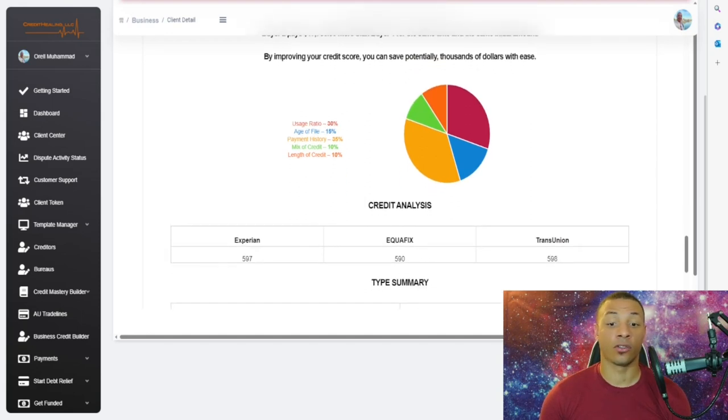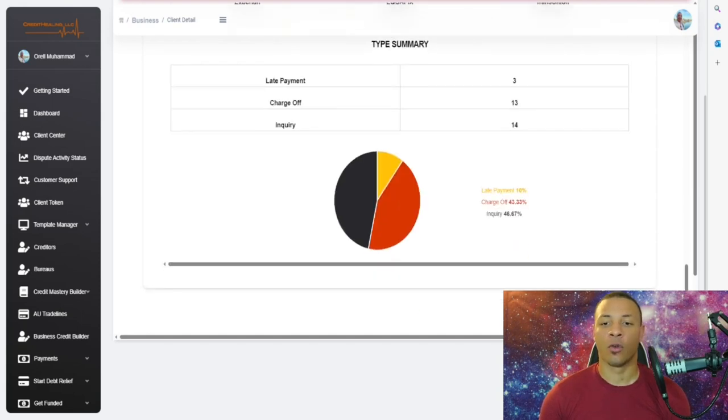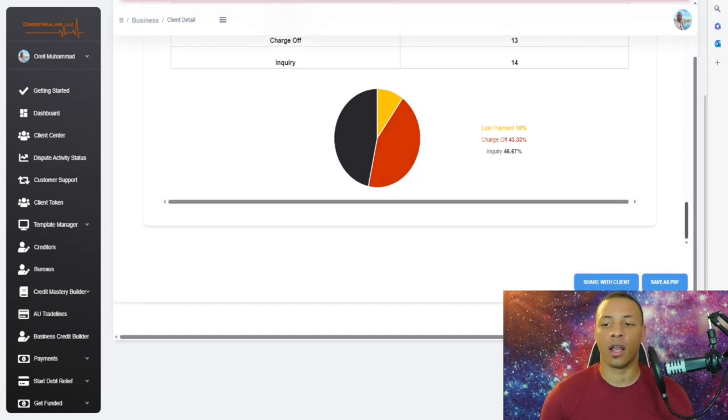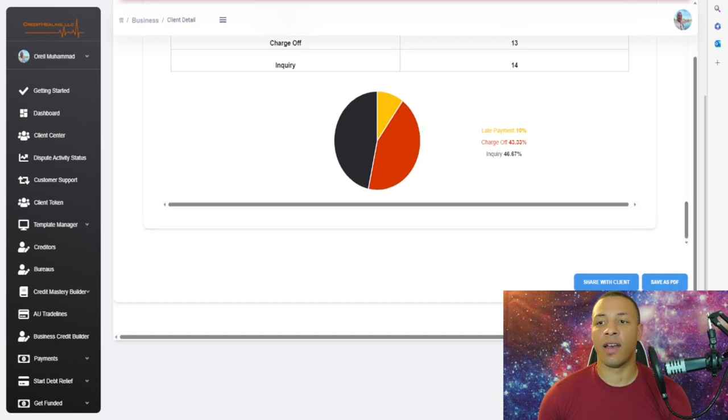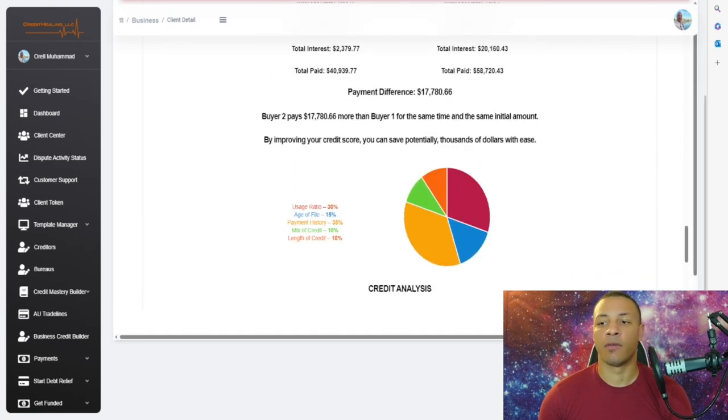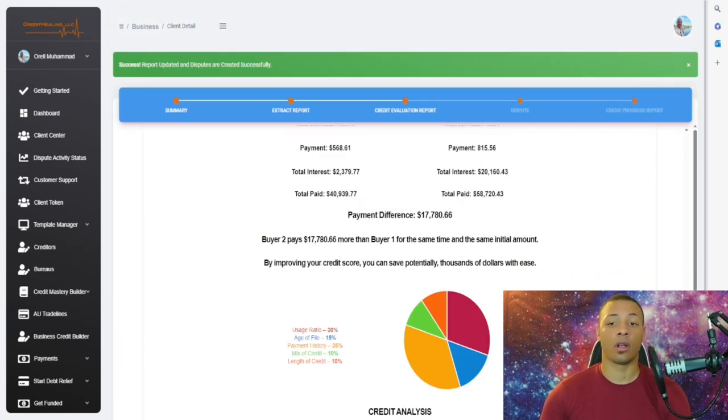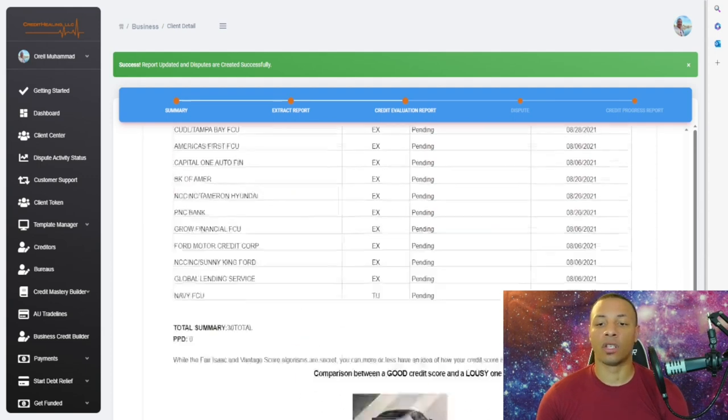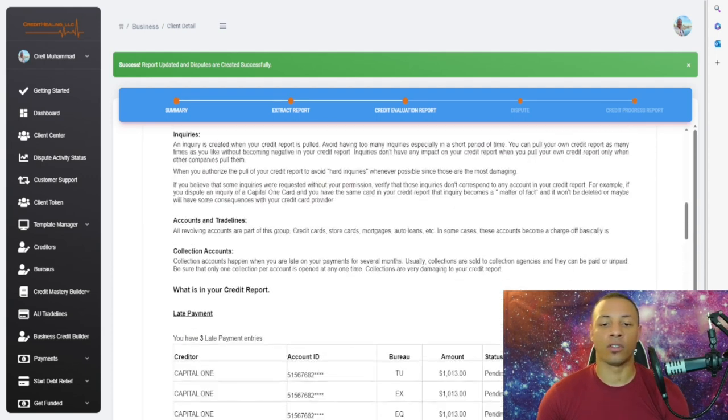It shows your client's credit scores right here. Scroll down and click on Share with Client. When you click that, it emails the client the evaluation of the credit report. Very simple. Your client automatically knows exactly what's on their credit report and you don't have to explain anything.